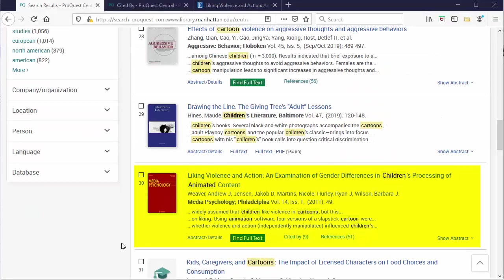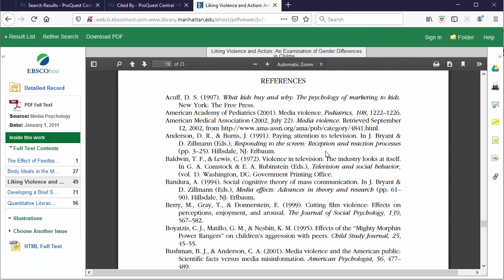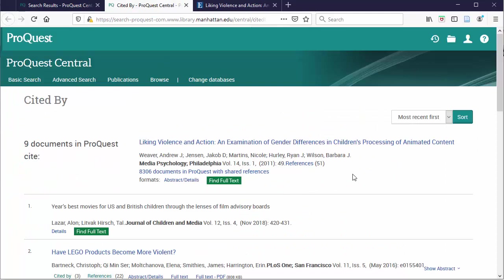Citation mining is using an article that you have found on your topic to find more articles by checking its references and seeing who cited the article that you found.